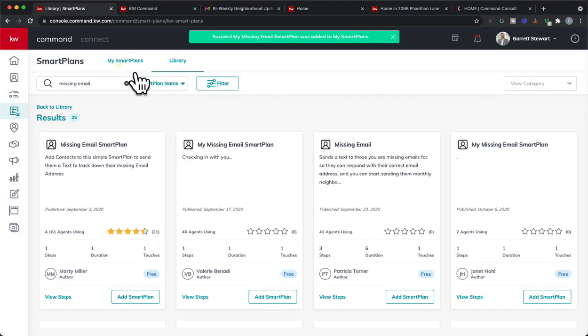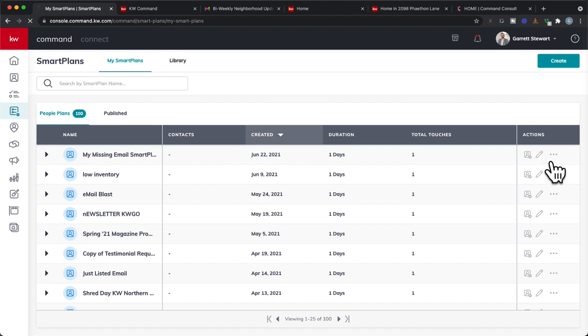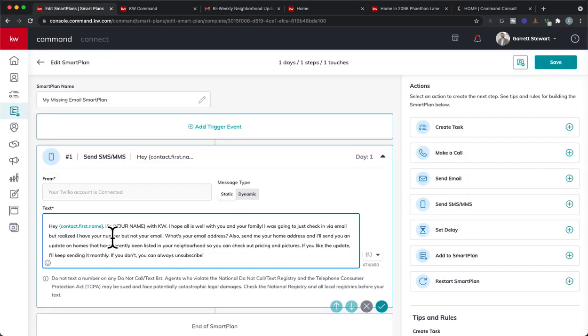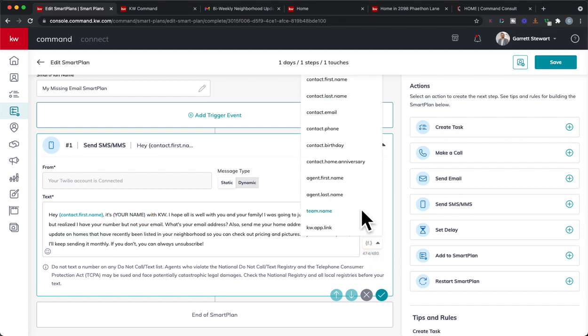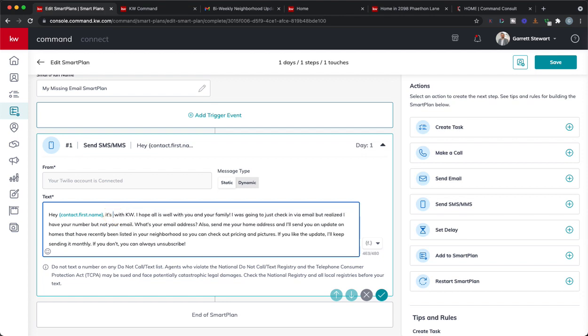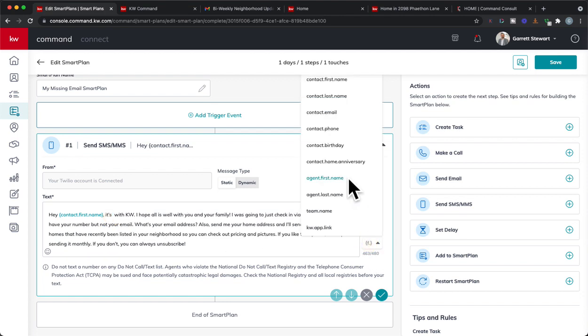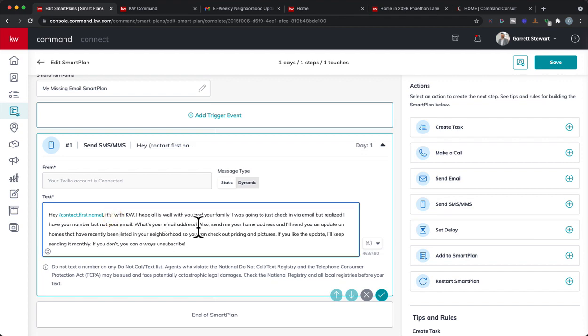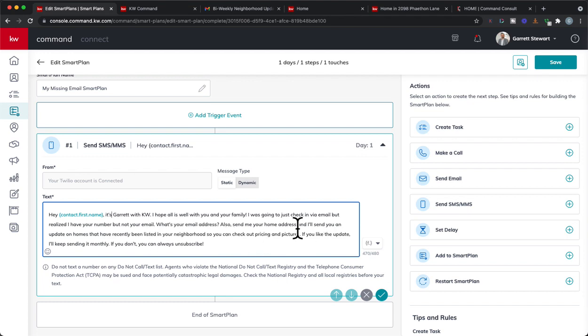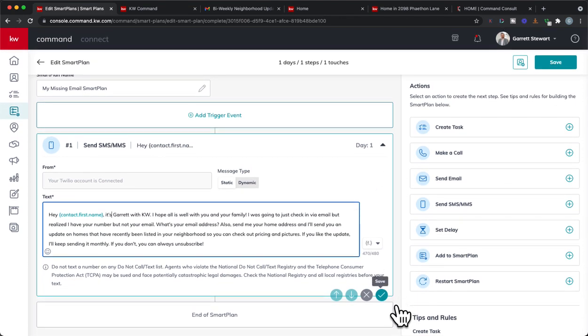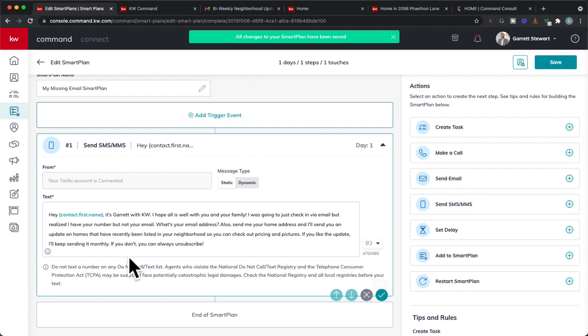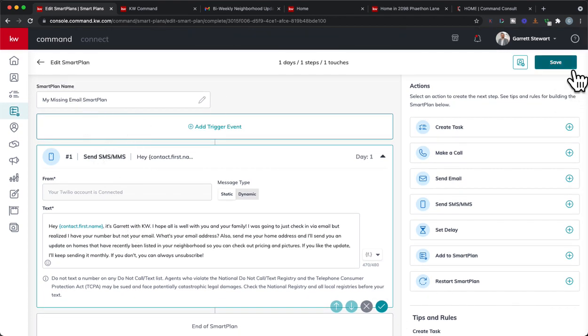But we can hit add smart plan and download and there we go. Now you can see it was added a smart plan. So now I go back to my smart plans. We can go missing email and we can hit edit, go in there and edit this here. Anything that's blue will auto fill. But if it's not, then you're going to have to fill in yourself. Now you can just go right here and type in your name. If you'd like agent first name it should auto fill. But I'll just type it out here, that's just easier for me. I think there's an extra space in there. There we go. Garrett with KW. Hope all is well. And you can change this to any way you'd like. We're under that 480 character limit. So we're fine. And just like that we can hit save. It is done. So make sure you change that name before you set it up anyone on the missing email smart plan.